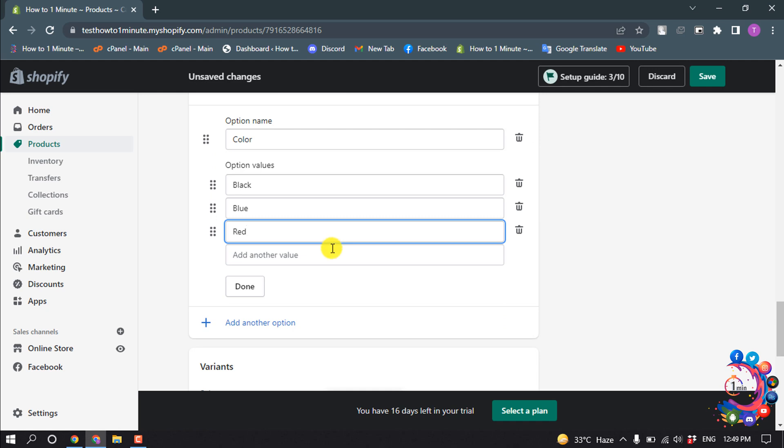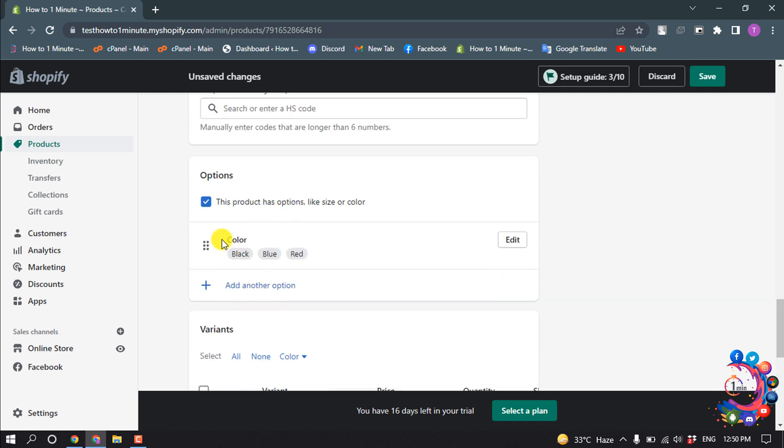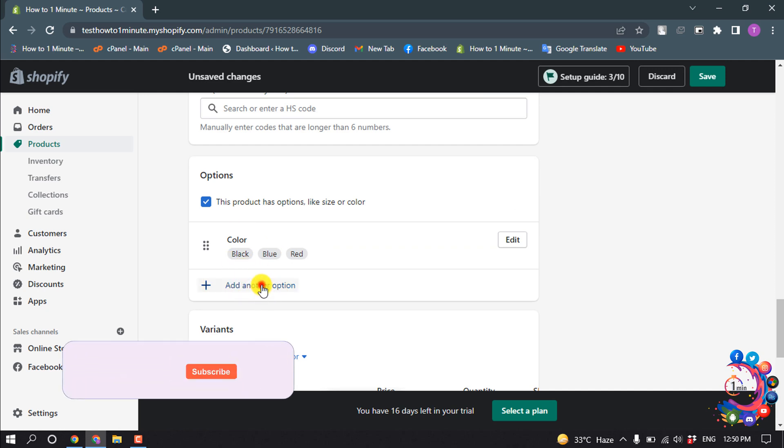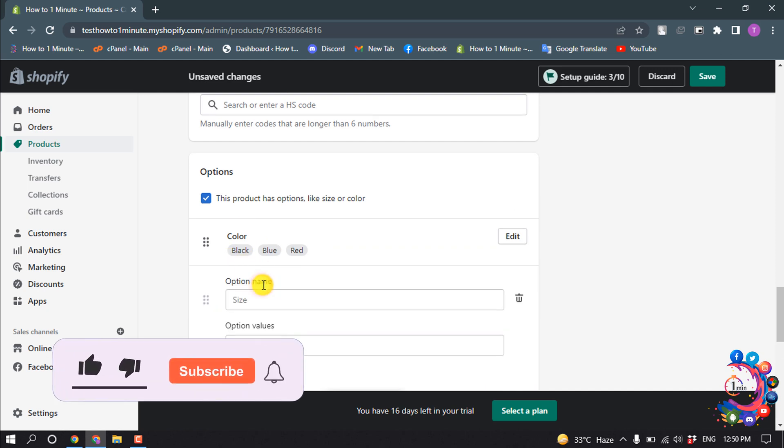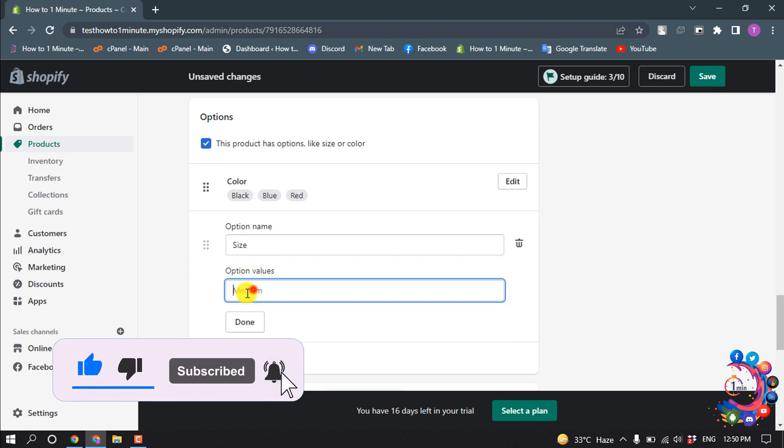Then click on Done. Here you can see the color variants have been added. To add another variant, click on Add Another Option, select the option name, and give the option value here.